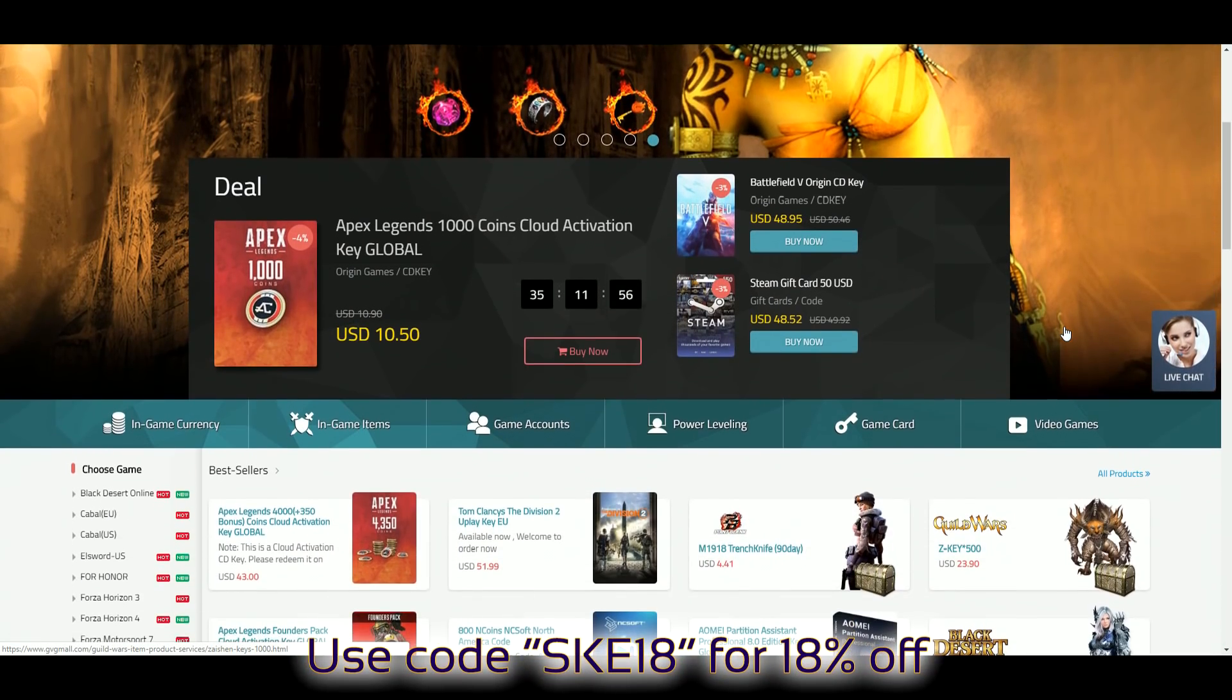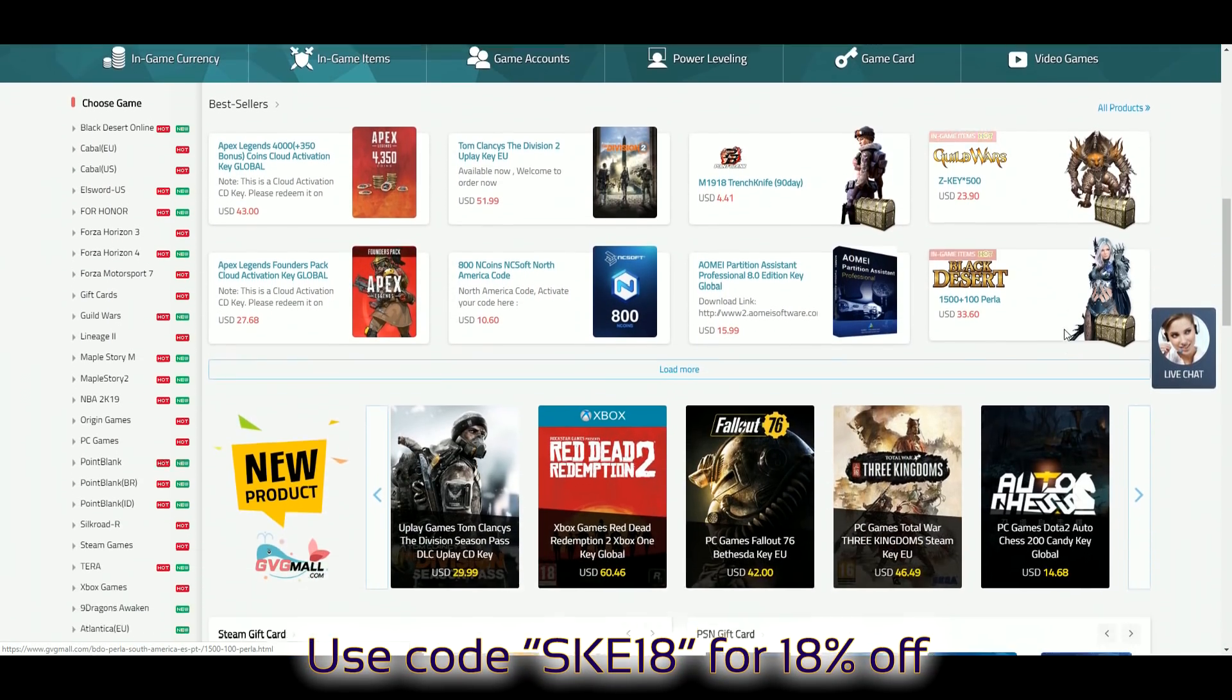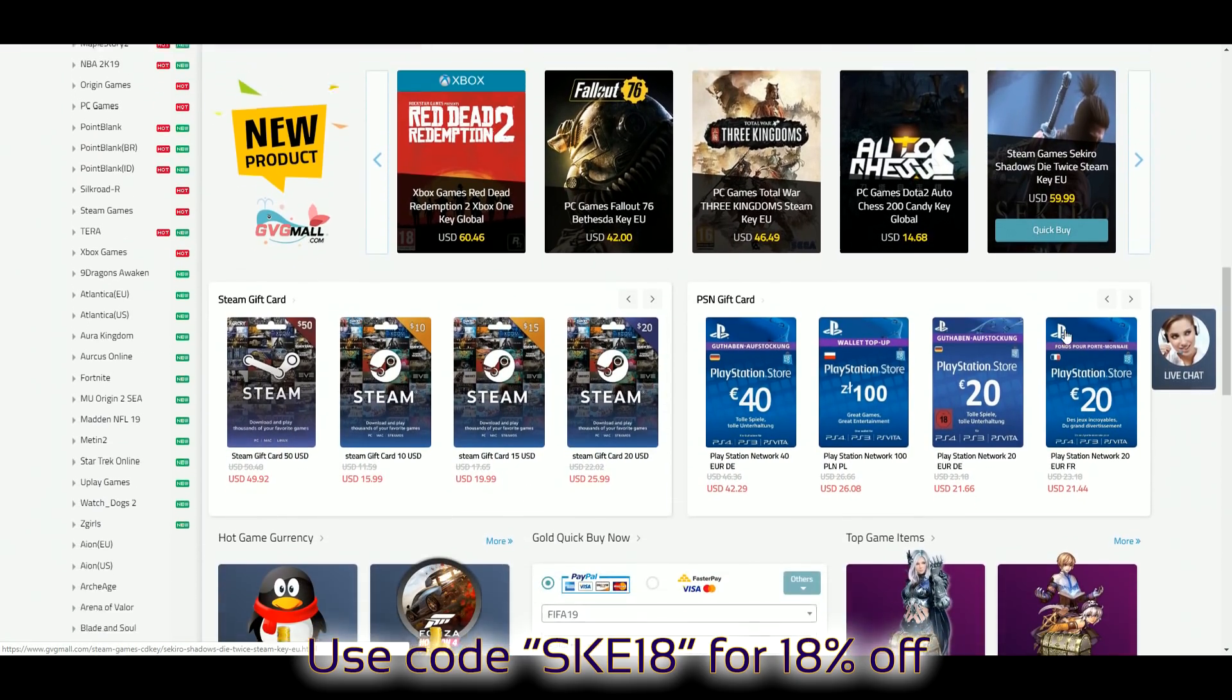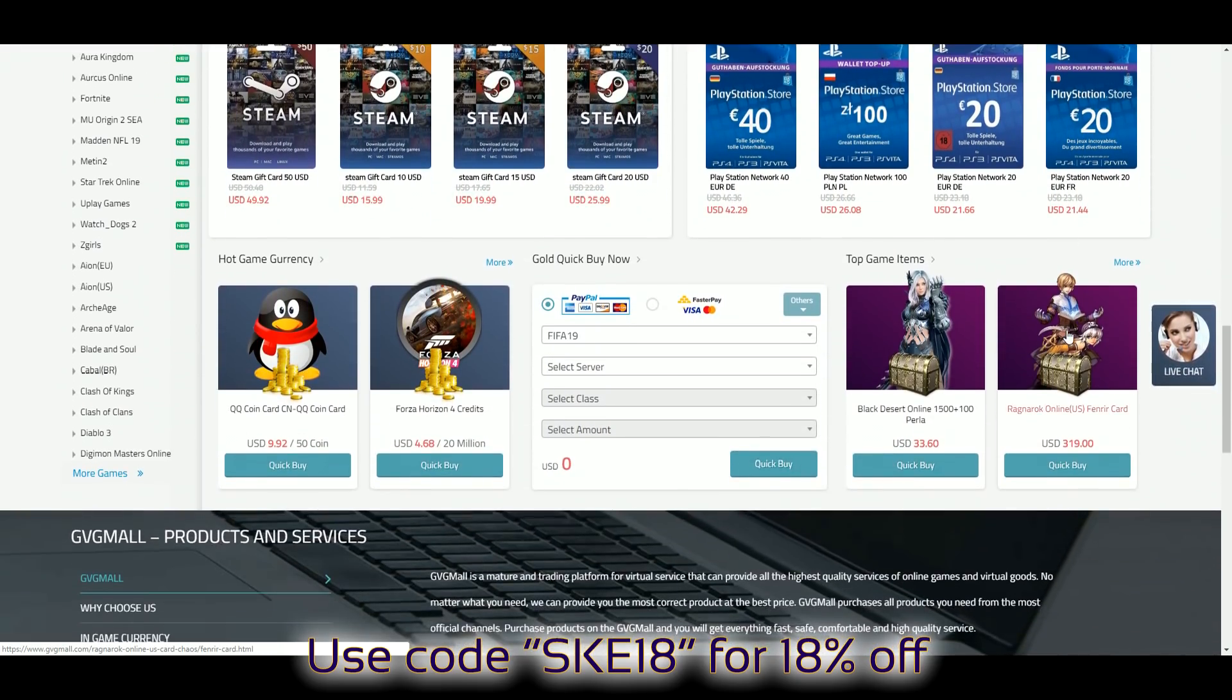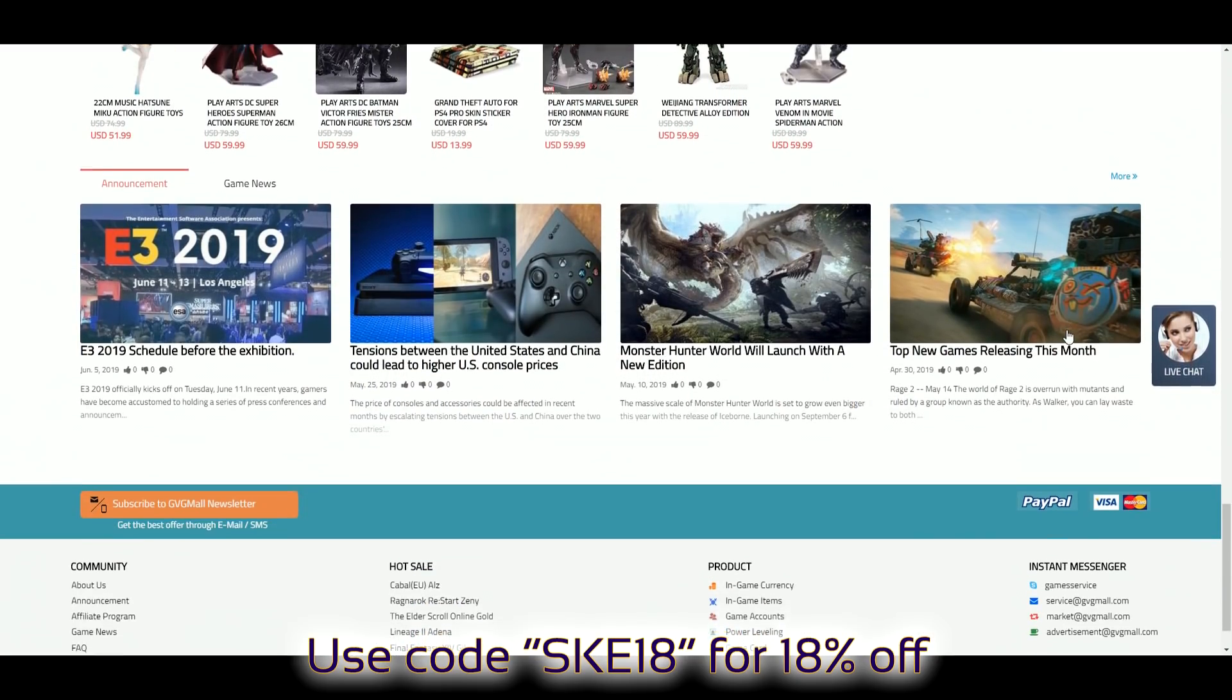If you like cheap games and software, check out, let me rephrase that, if you like breeding, check out JVG Mall, link is in the description.